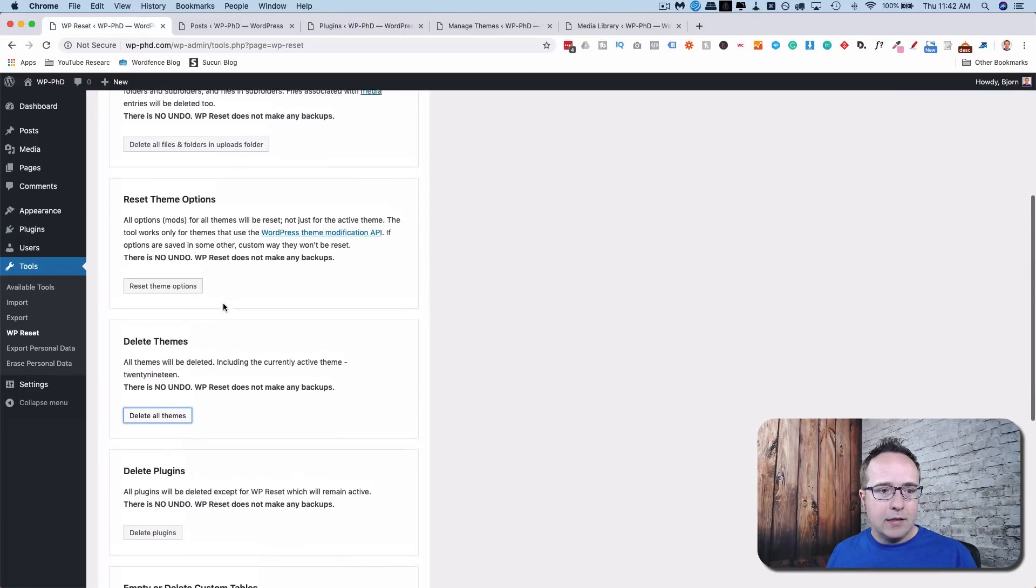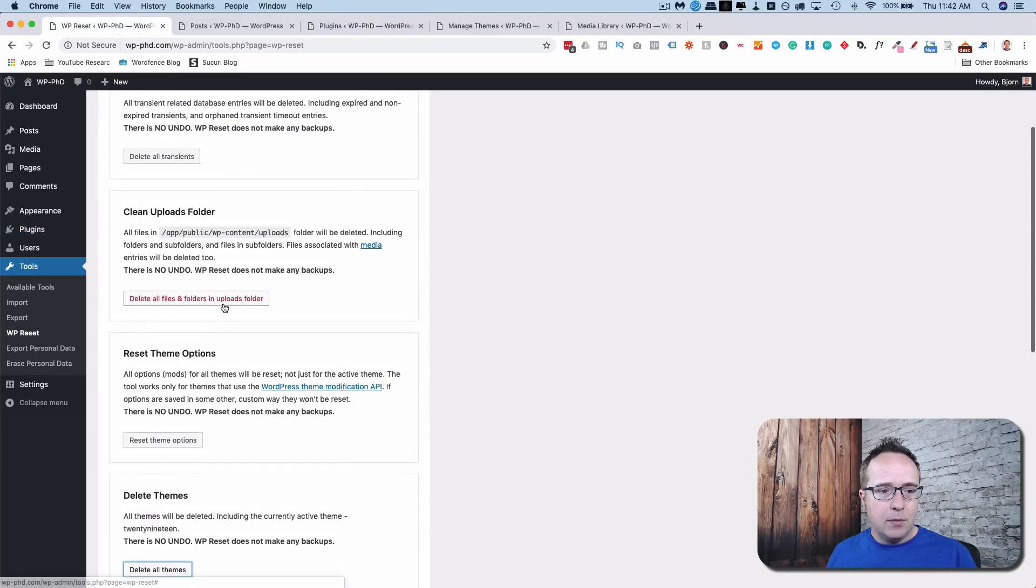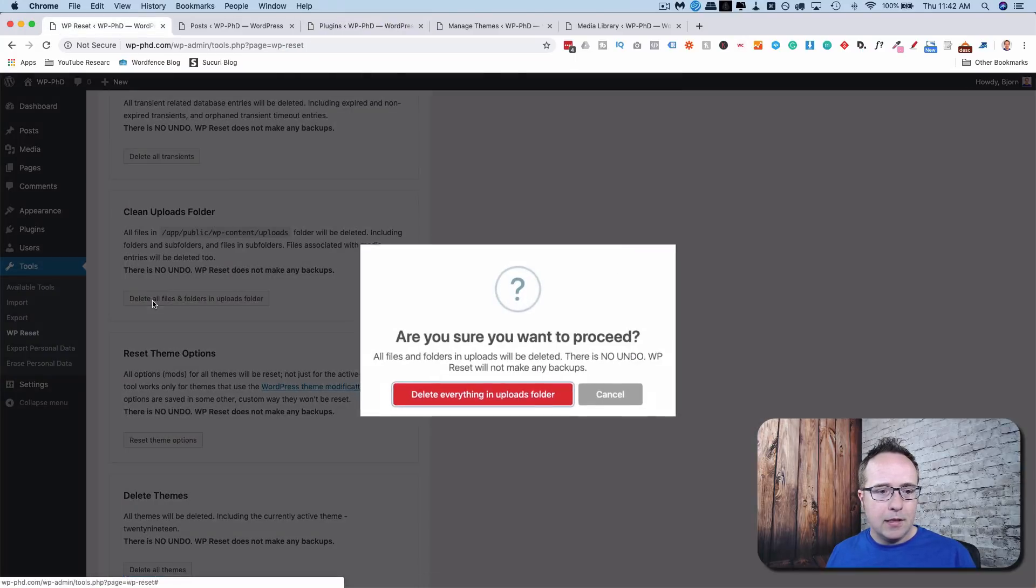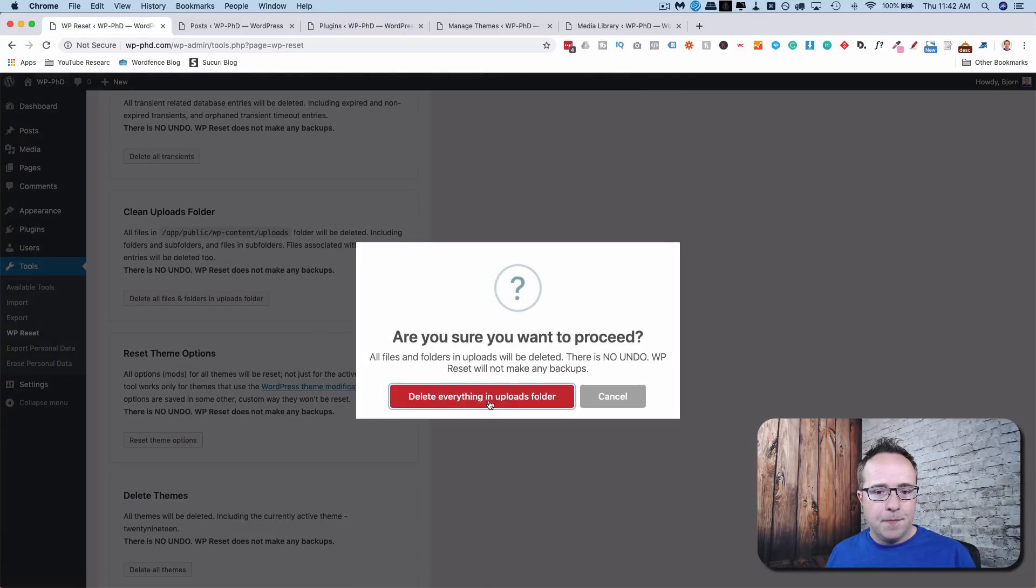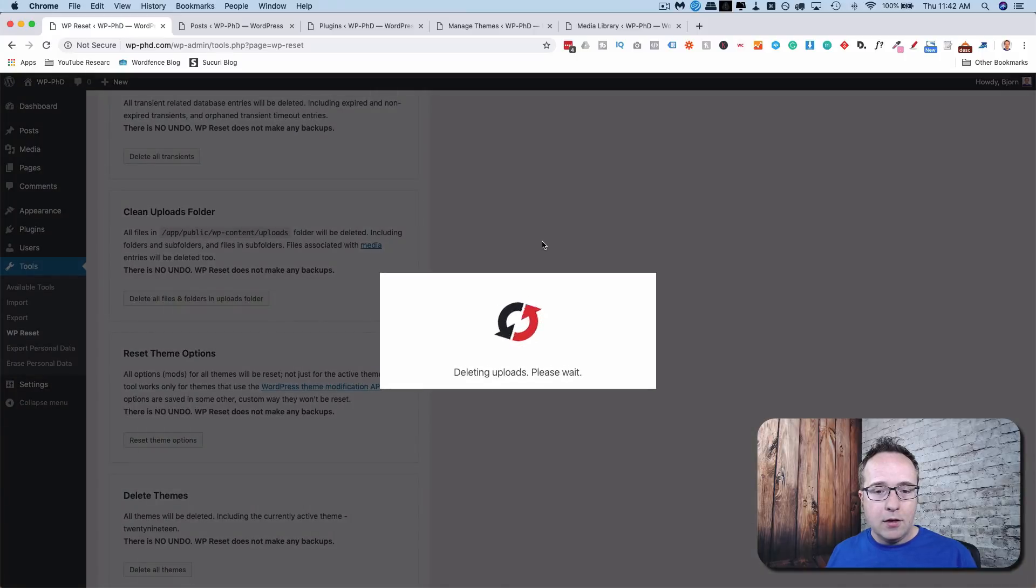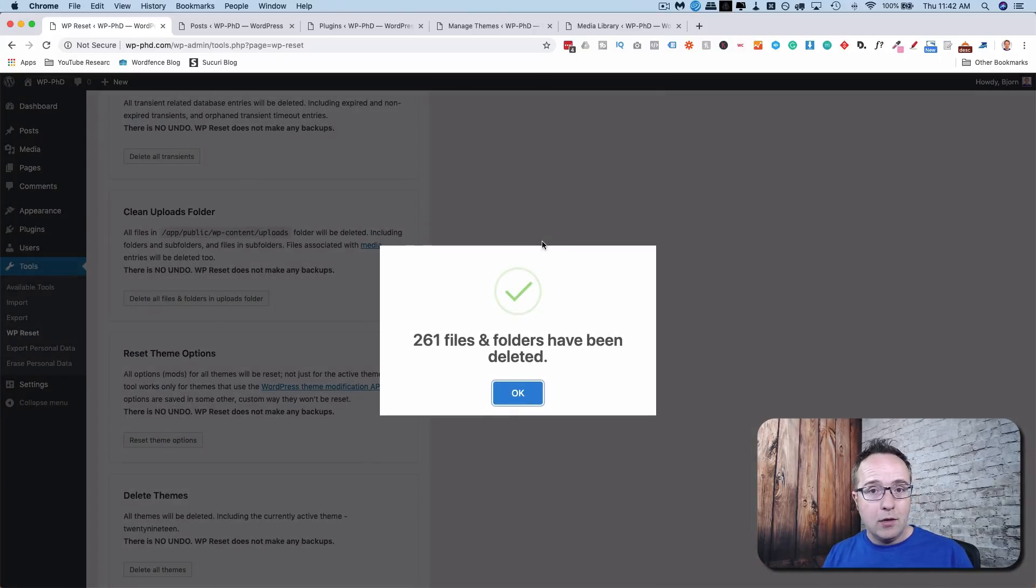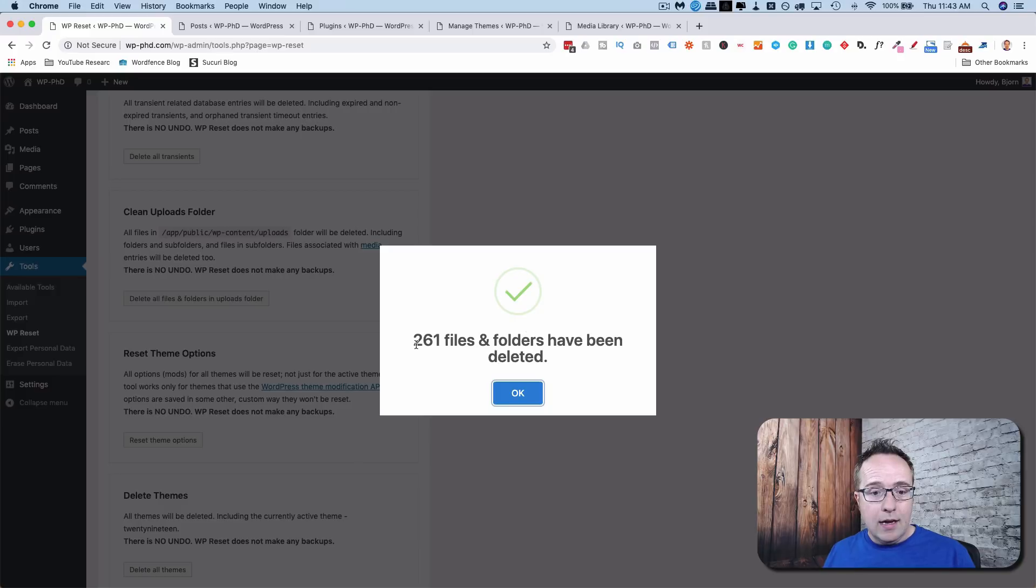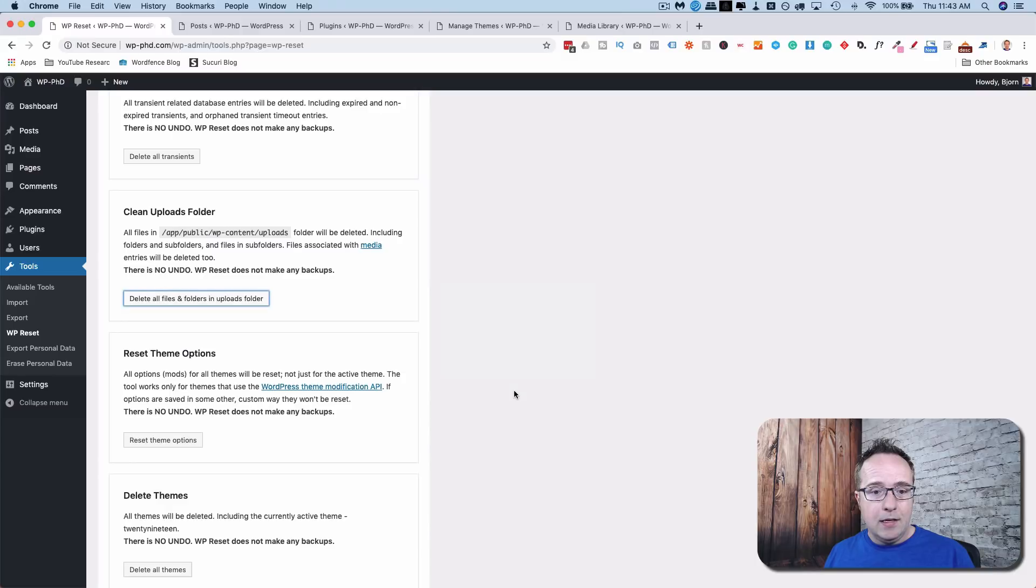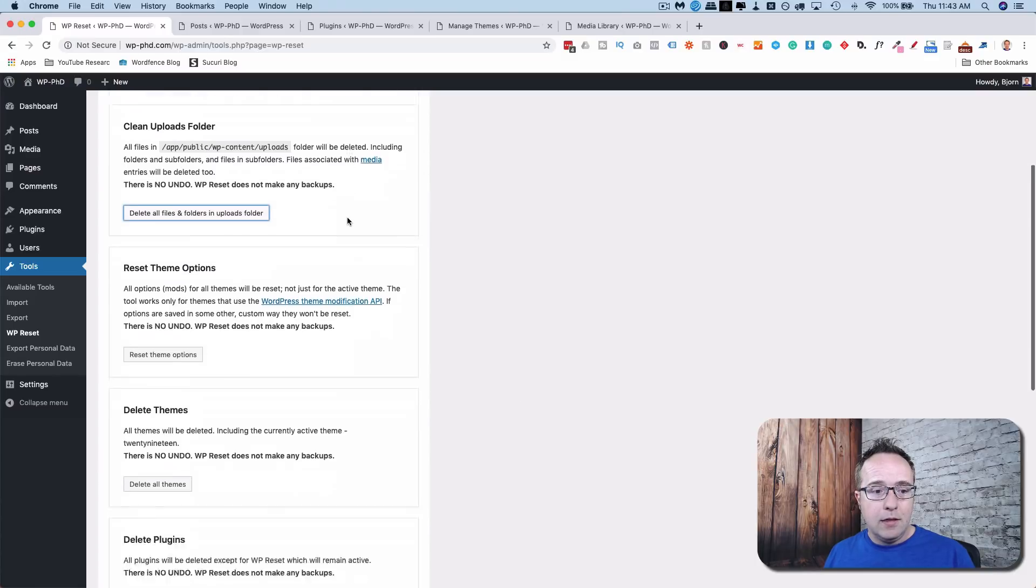Before we delete the plugins, let's delete the uploads folder by clicking here. And this will delete all the images that were previously appearing in the media library, but are now not appearing there. And it cleared 261,000 folders in the uploads folder. So those are all gone.